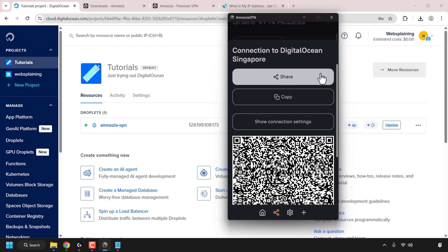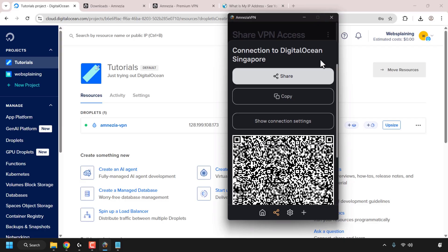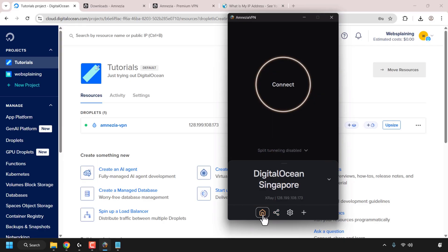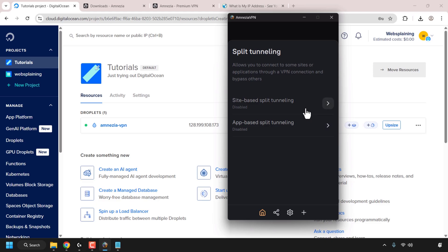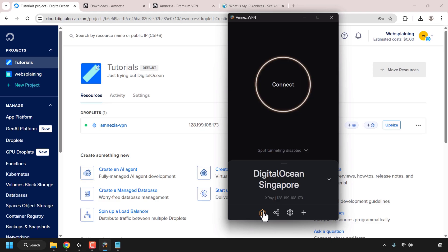I'm not going to show how to connect using the Amnesia VPN config, connection settings, or QR code in this video, as it's simply about setting up your Amnesia VPN with a protocol of your choice. In a future video, I'll show you how to create users and how clients would connect using these options. You can also see that split tunneling is disabled — you can click the arrow to decide if you want to enable it.